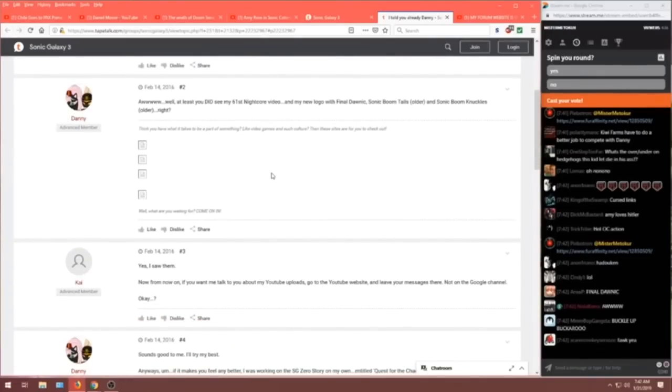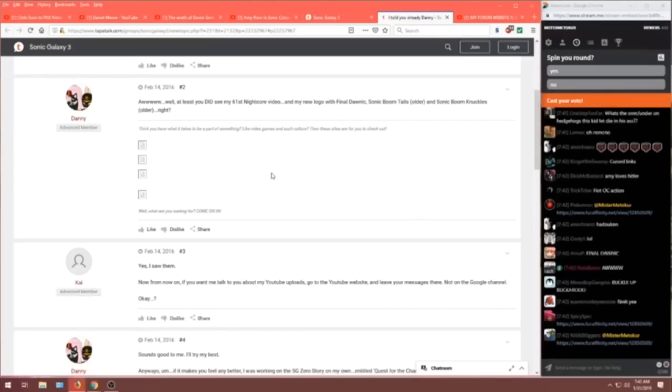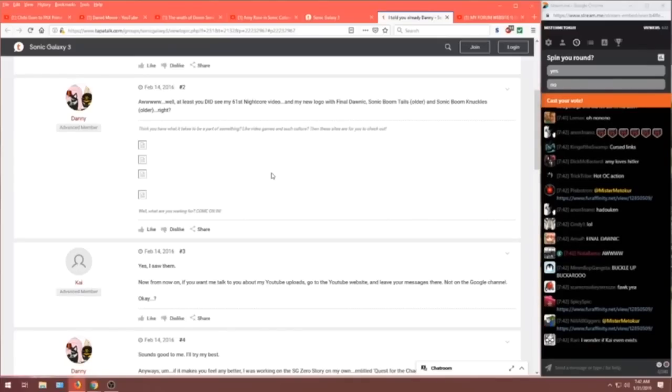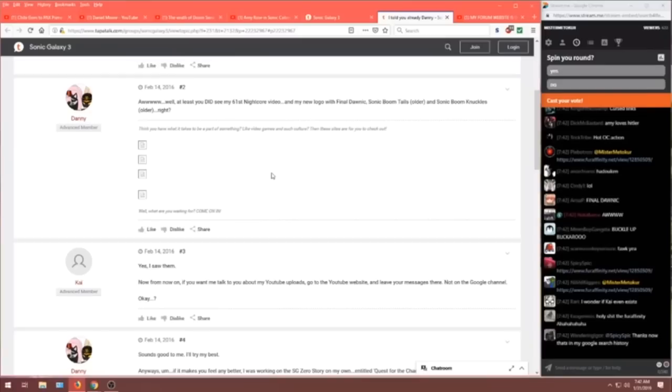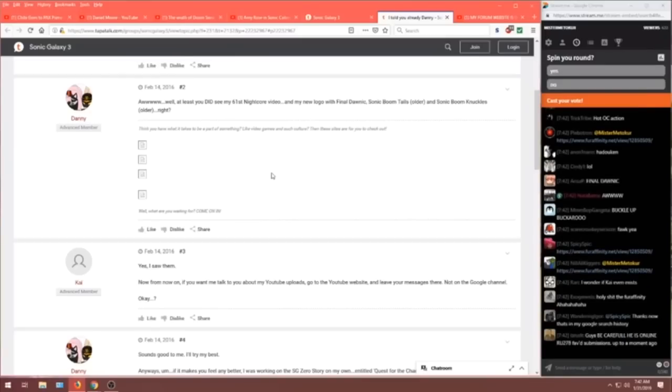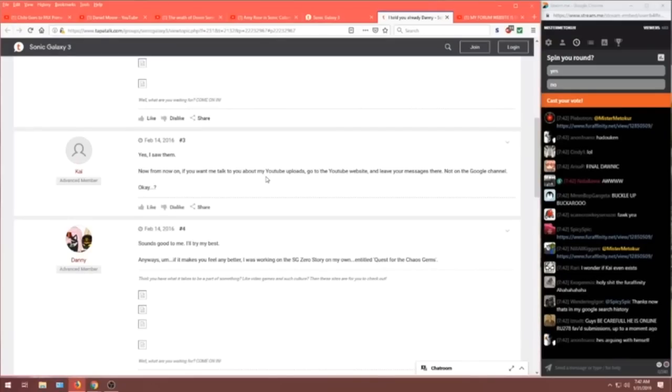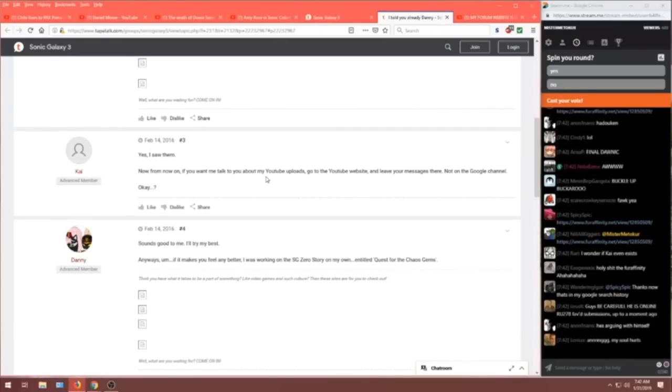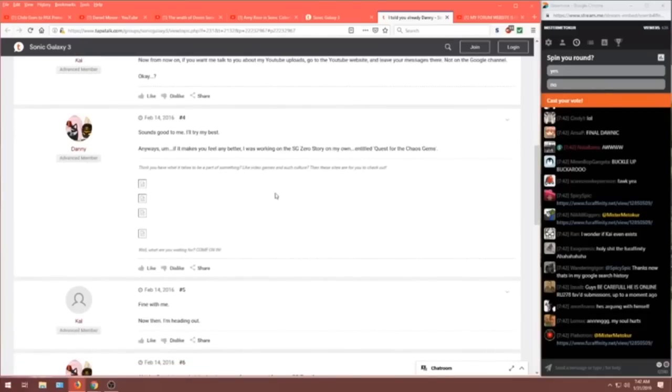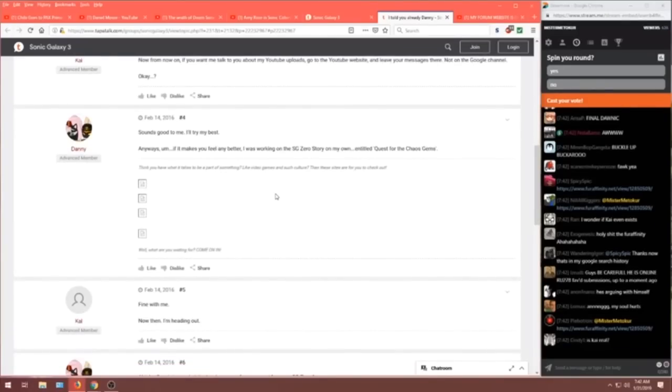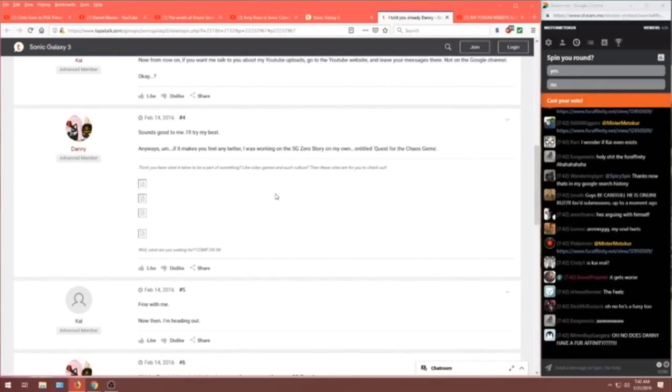Well, at least you did see my 61st Nightcore video. And my new logo with Final Dawn fig. Sonic Boom Tales. And Sonic Boom Knuckles. Right? Yes, I saw them, Danny. Now, from now on, if you want to talk to me about my YouTube uploads, go to my YouTube website. Leave your messages there. Not on my Google channel, okay? Sounds good to me. I'll try my best. And, anyways, um, if it makes you feel better, I was working on SG Zero Story on my own. Entitled, Quest for the Chaos Gems.